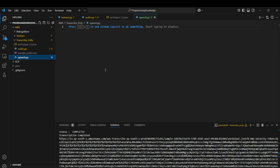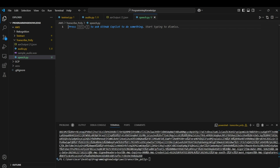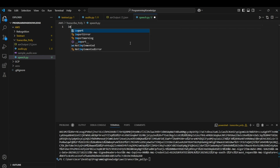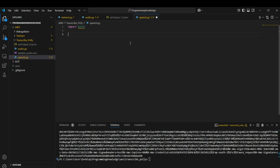Now let's move on to the AWS Polly part where we will do text-to-speech processing. The configuration process remains the same. Instead of Transcribe, we create a Polly client: 'import boto3' and then 'polly = boto3.client("polly")'.